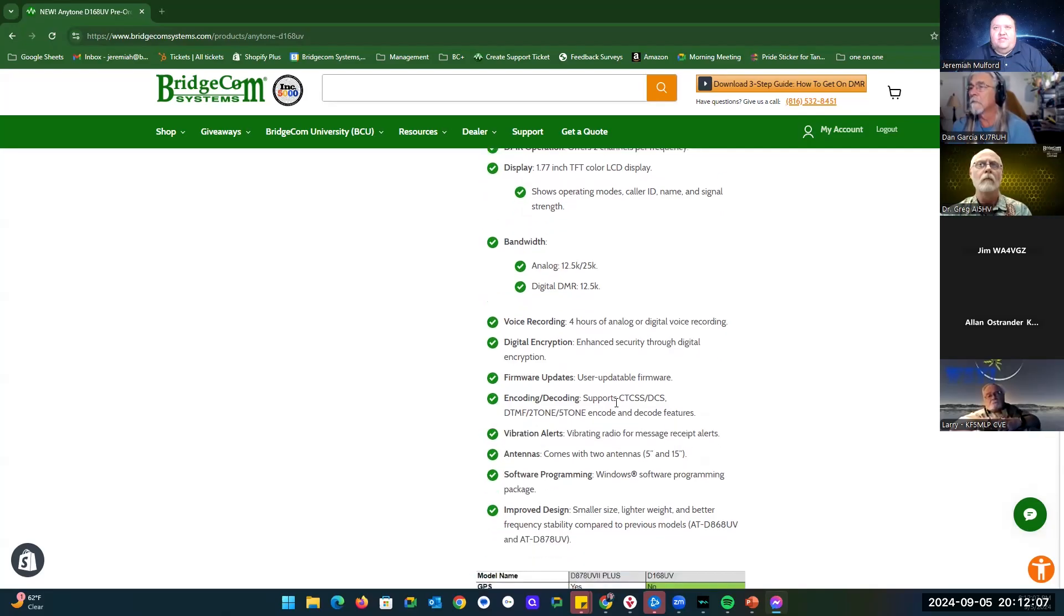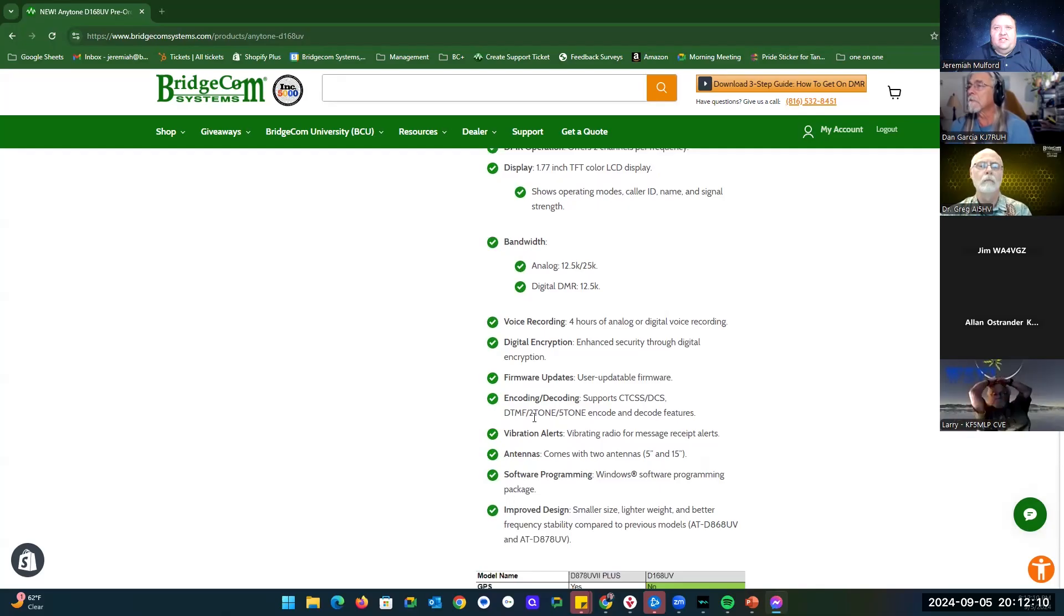You can do your CTCSS, DCS tones, DTMF tones, two tone and five tone, as well as the QDC.